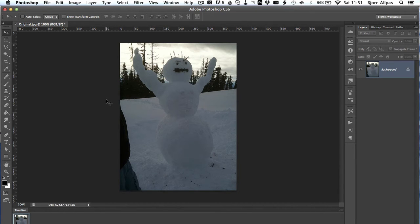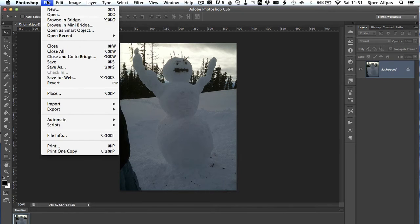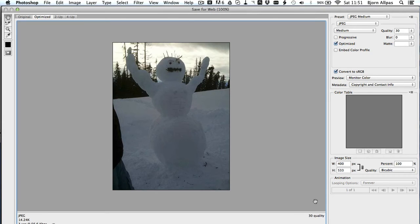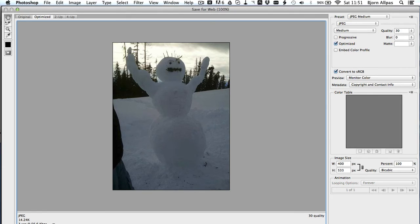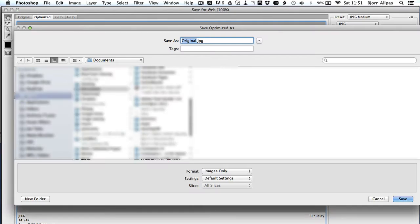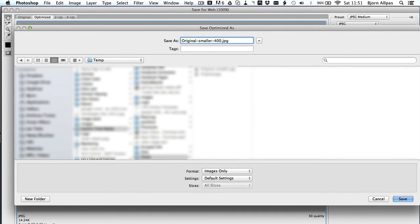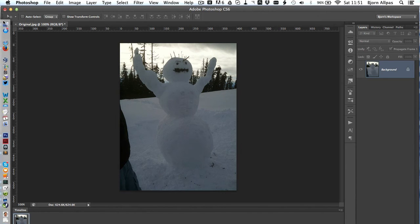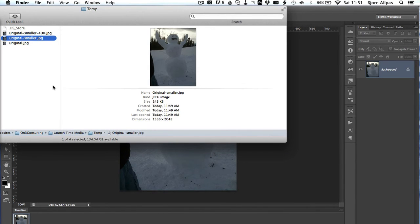So that works 9 times out of 10. So if we go back to file and we save for web, it remembers the options we just set the last time. So we had JPEG and medium size. We click on save. And then we go to images smaller. I usually add a 400 to denote the width of the image.